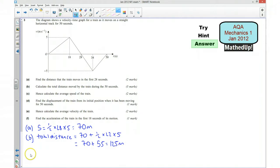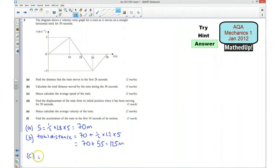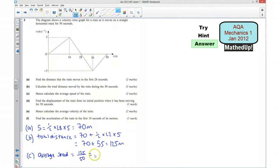Part C says hence calculate the average speed of the train. The average speed is going to be in meters per second, and it's travelled 125 meters over 50 seconds. So the average speed is going to be equal to 125 divided by 50, and that's going to be 2.5 meters per second.